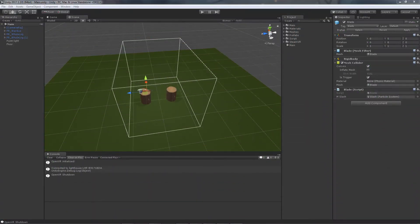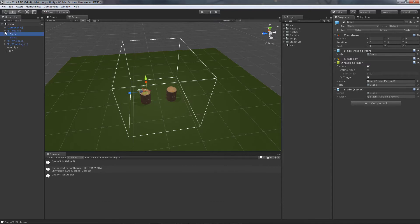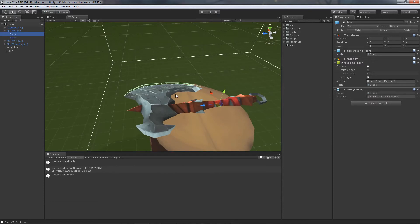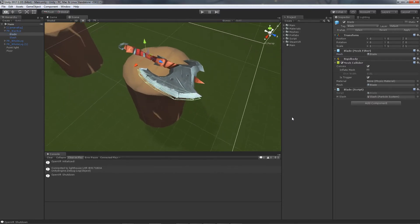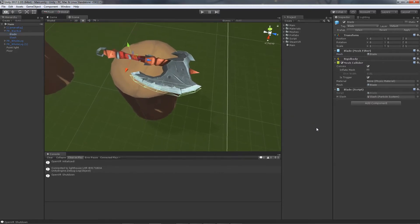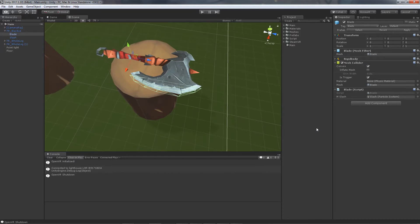So here we are in Unity. I'm going to briefly go over the axe as well as the logs. So for the axe, I've gone into my 3D program and I've set up a custom mesh that I'm using as a trigger for when we are hitting the log instead of using a collider for the entire axe.